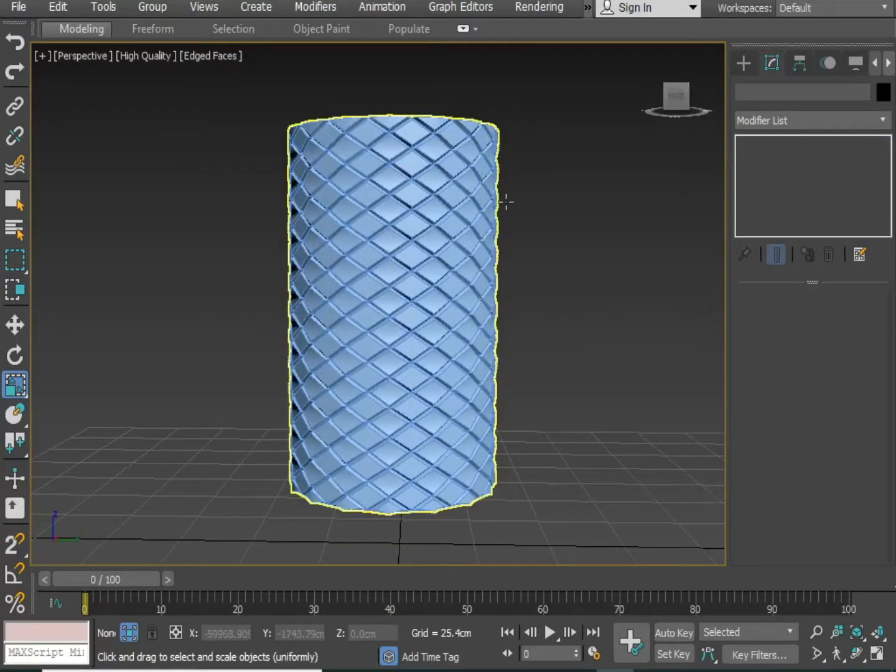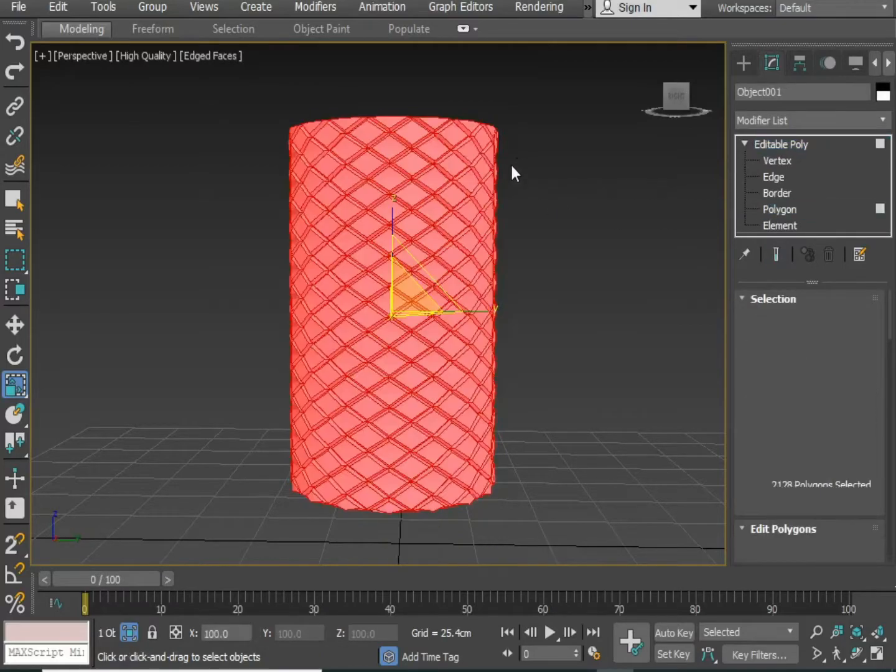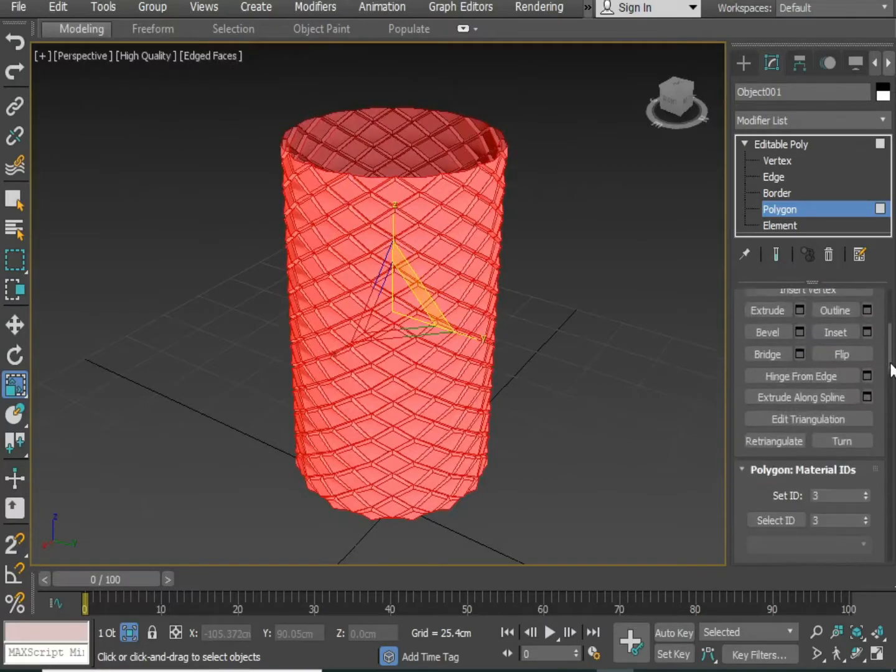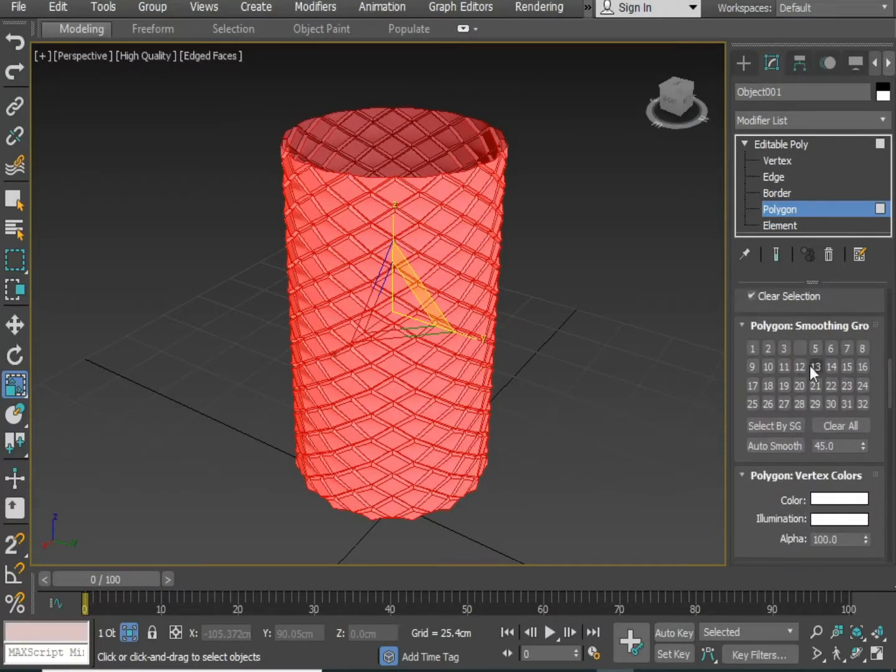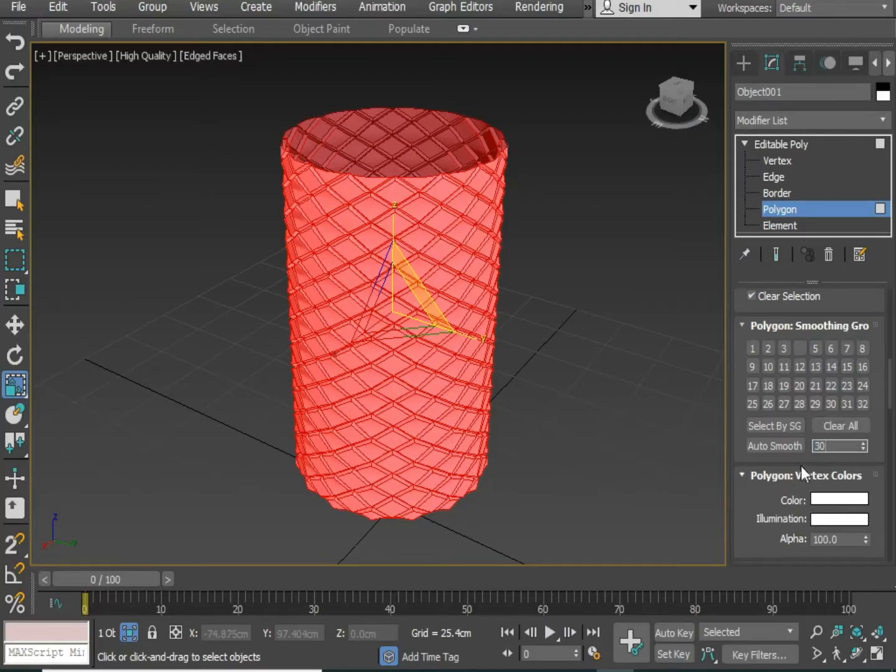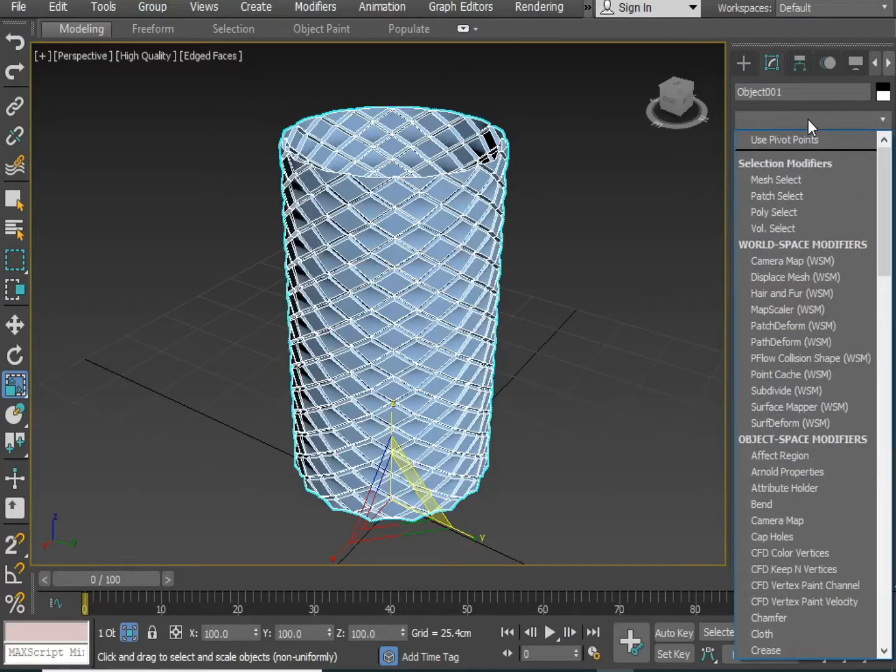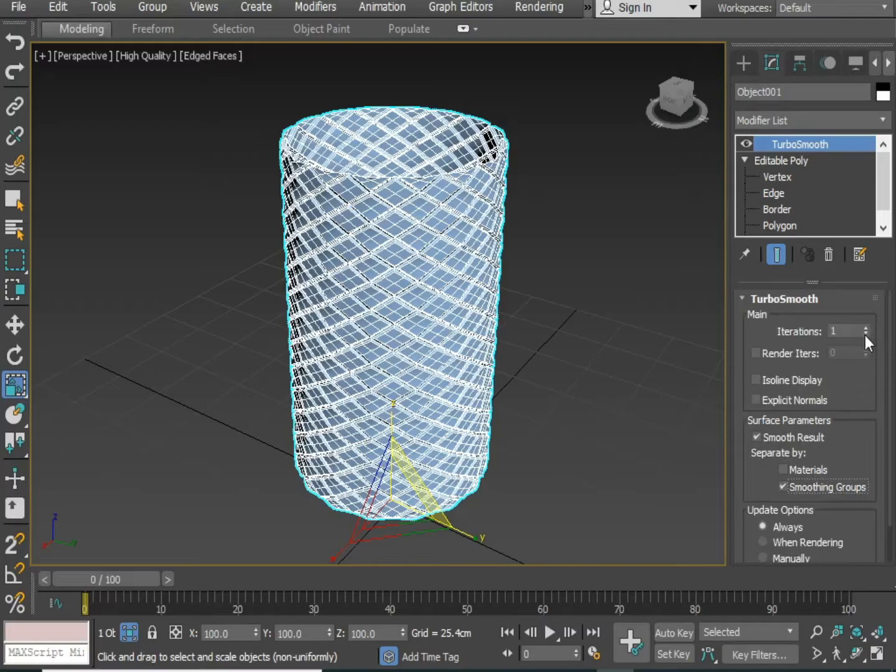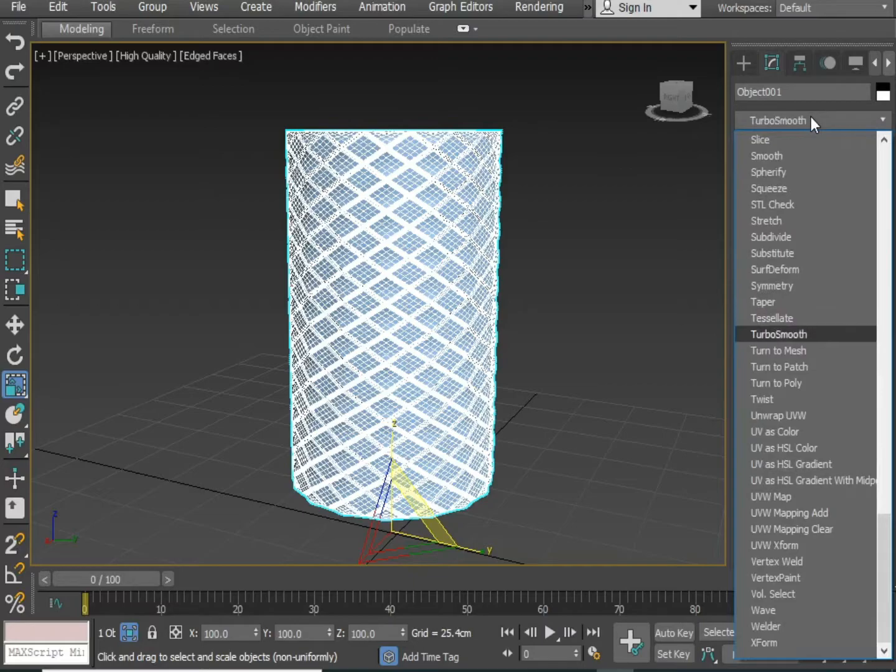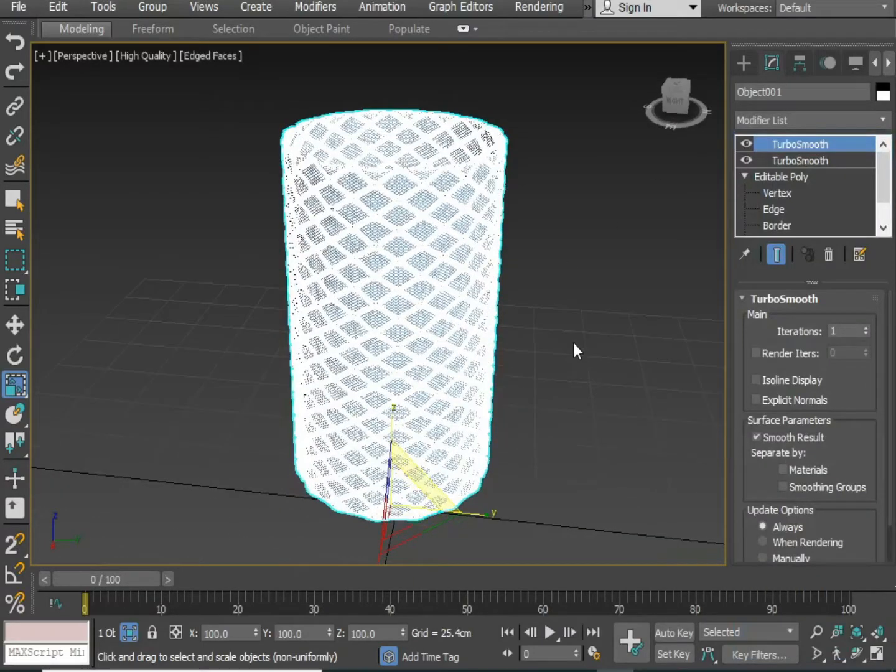Now select polygon. Select the entire object and scroll down. Go to the polygon smoothing group. Change the value to 30 auto smooth. Now press turbo smooth and make sure you check mark on smoothing groups. Increase the iterations. Again, apply turbo smooth on it.